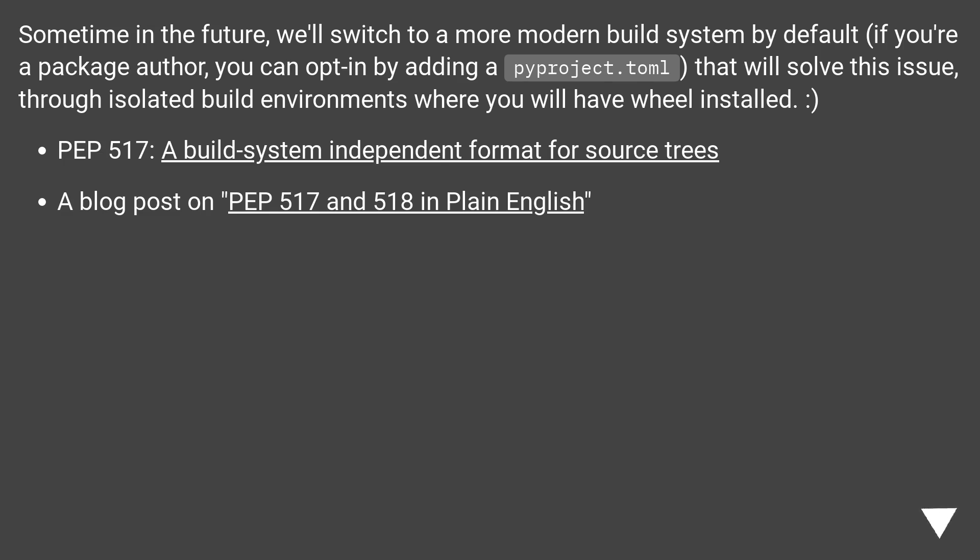Sometime in the future, we'll switch to a more modern build system by default. If you're a package author, you can opt in by adding a pyproject.toml. That will solve this issue through isolated build environments where you will have wheel installed.